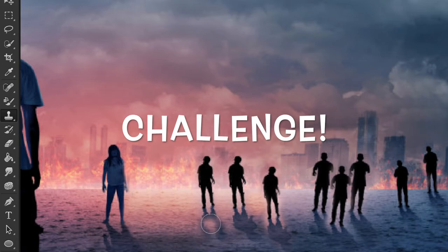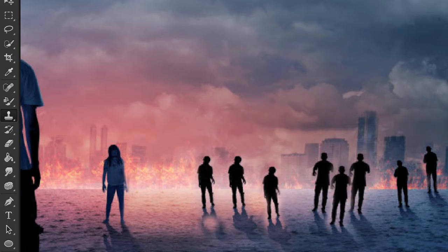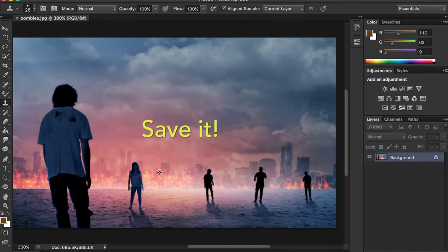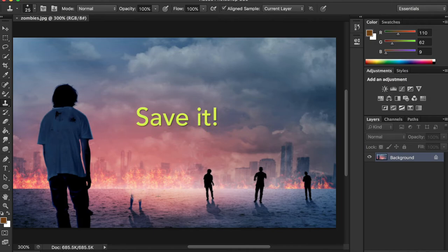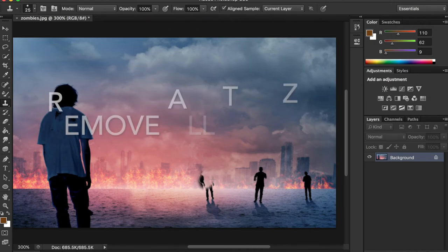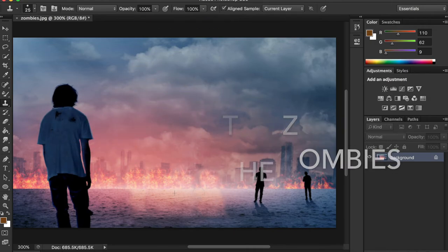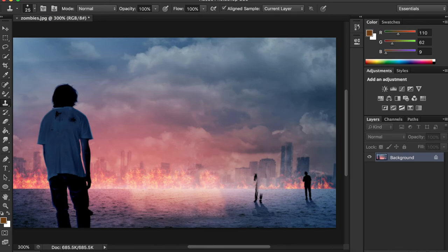The challenge is to try and add as many zombies to the page as you can with it still looking realistic. Once you've done that, save it, and then do another one by taking out all the zombies so you've got no zombies on the picture.